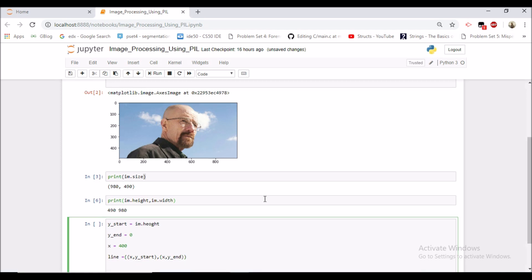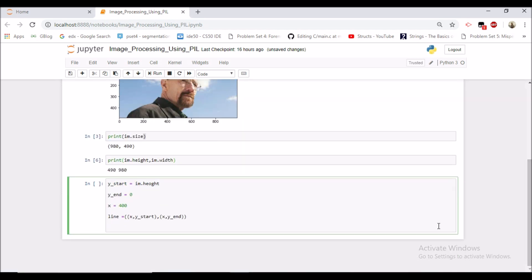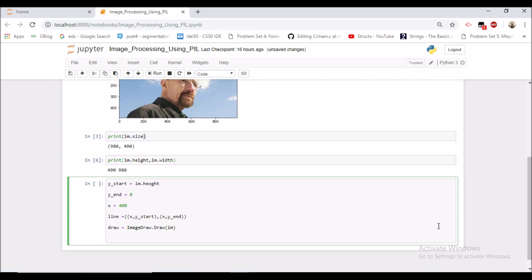Now let us initialize one draw object as well which would be talking with this image. So draw would be ImageDraw.draw(image). So this draw object would be talking with this image. So how we can draw the line?